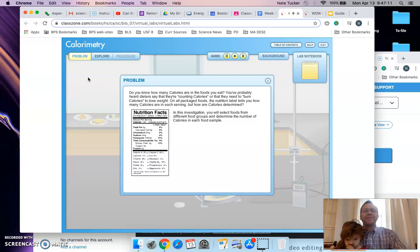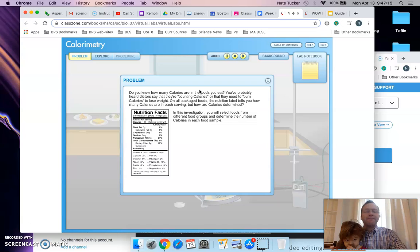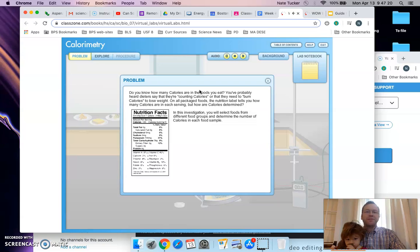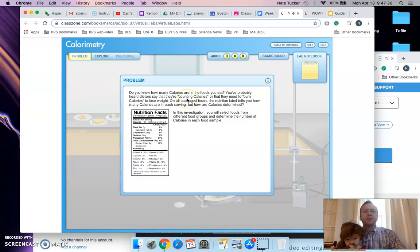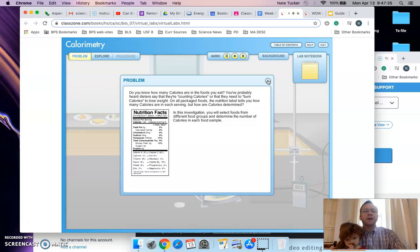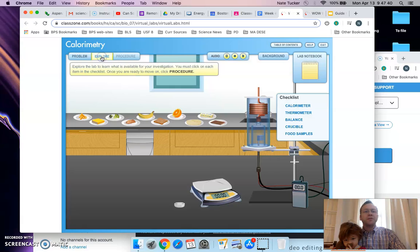We're tying this virtual lab to the information you've been learning about energy and food. This lab should walk you through with a narrator, but I have it on mute so I don't hear it while I'm speaking to you. Once you've been introduced to the problem, you are going to do some exploring to figure out what you're working with.